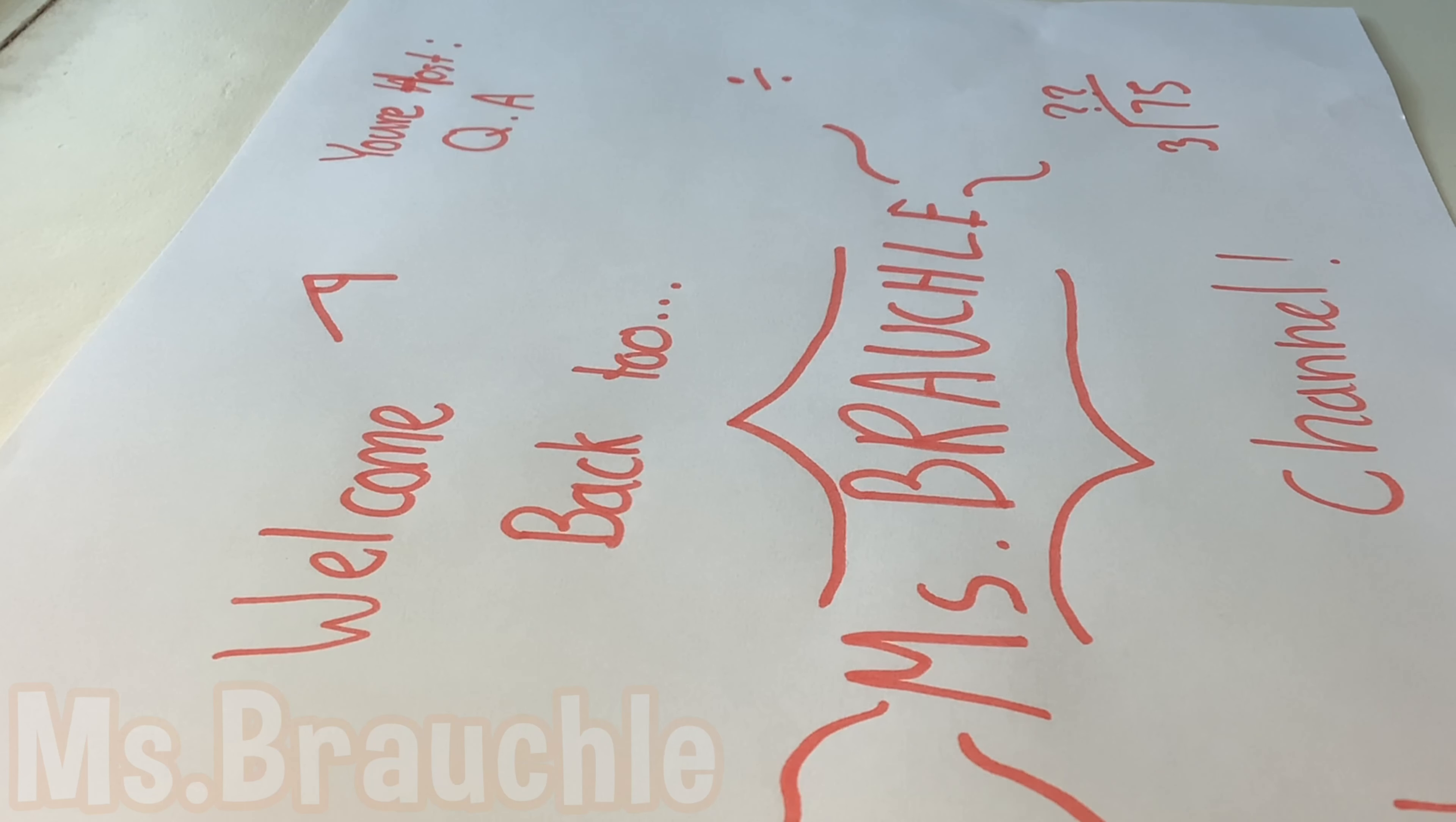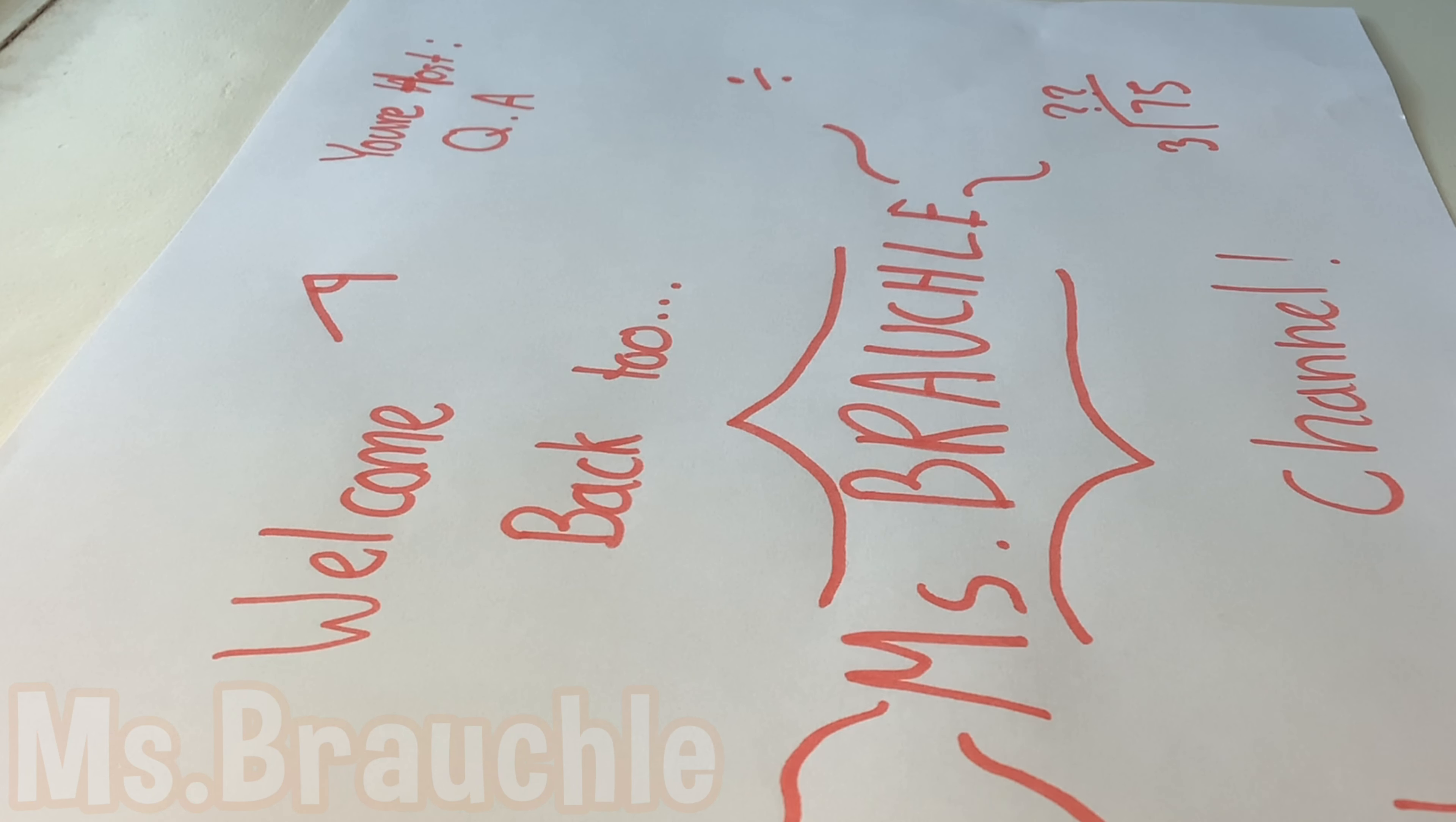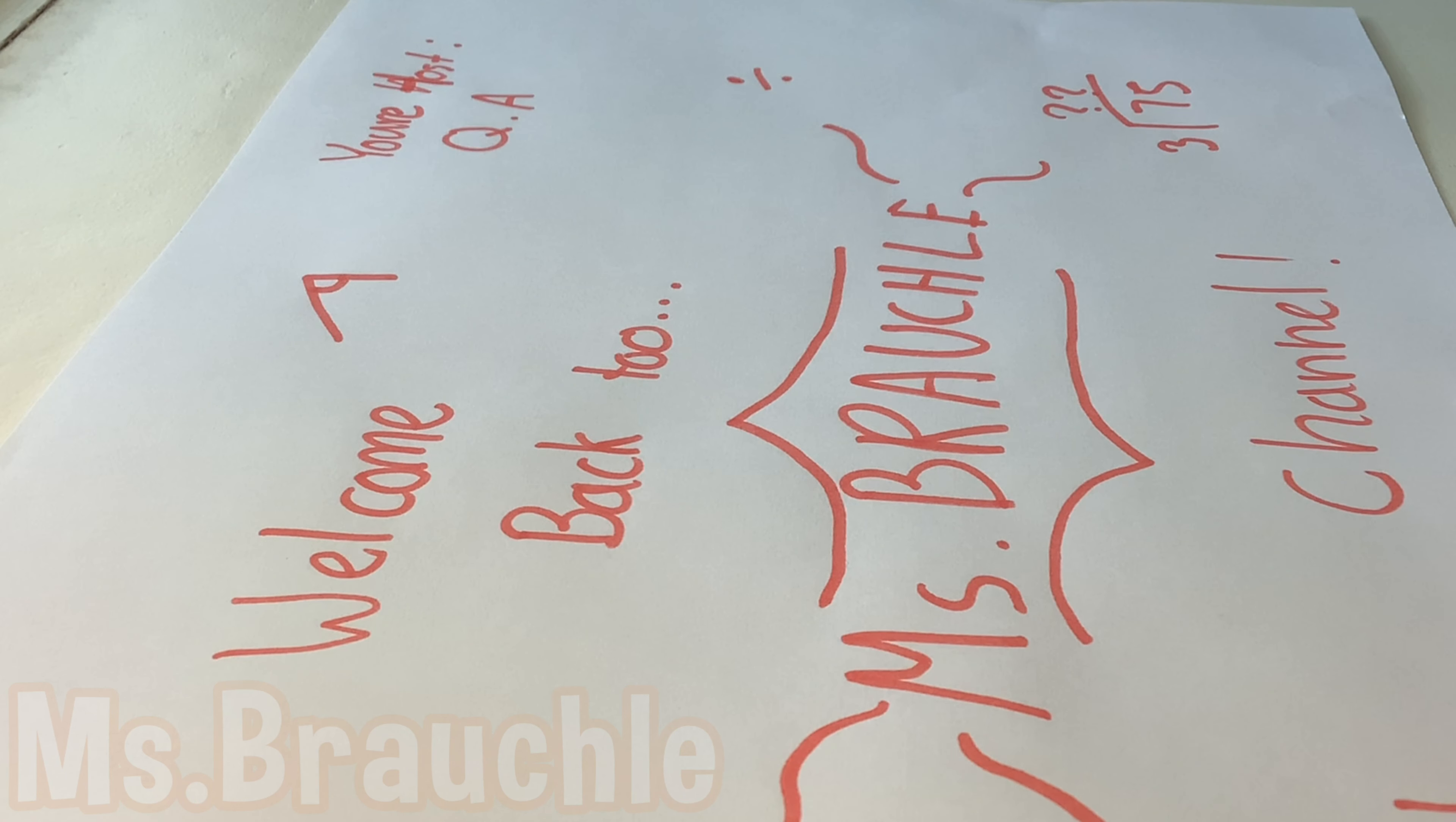Hi! Welcome back to Ms. Broccoli's channel. I'll be your host, QA. I'll be showing you some tips and tricks about angles.